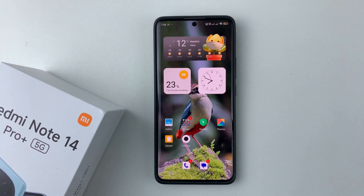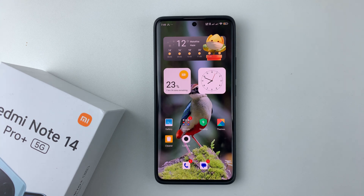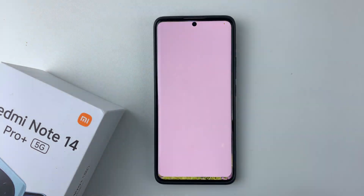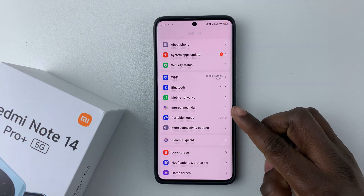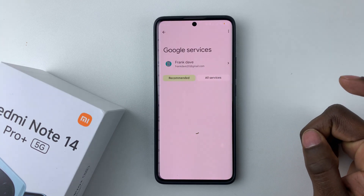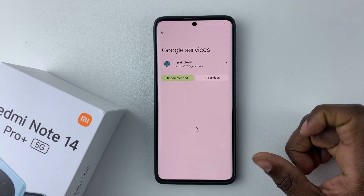Welcome back. In this video I'll show you how to enable Google Assistant on your lock screen on the Redmi Note 14. I'm using the Redmi Note 14 Pro Plus, but the same steps should apply for the other Redmi Note 14 phones. All you have to do is open the Settings, then scroll down and select Google, tap on that, and give it a few seconds to load.